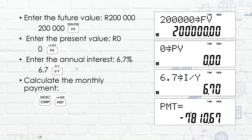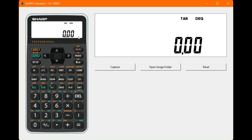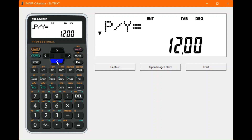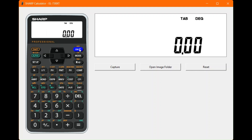Let's do it on the calculator now. As always, we set our number of payments first: second function, I/Y, type in 12, press enter. Press the down arrow key to see your compounding intervals — normally these are the same — check it's okay and press on.